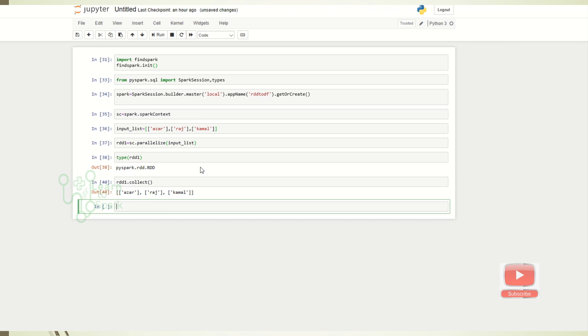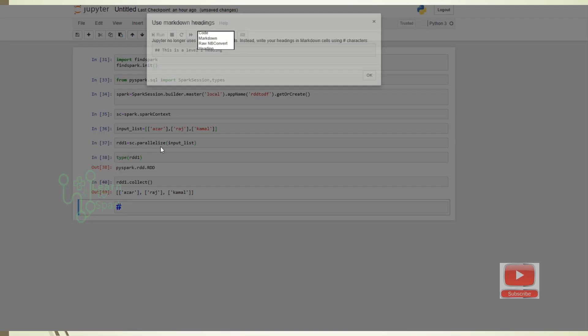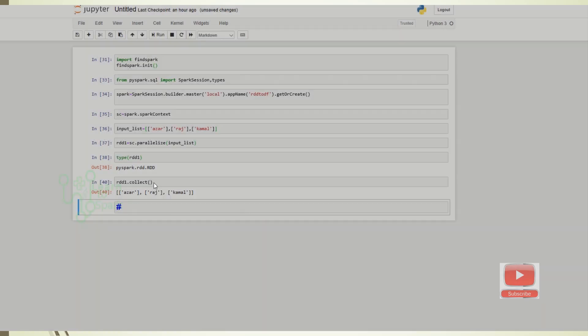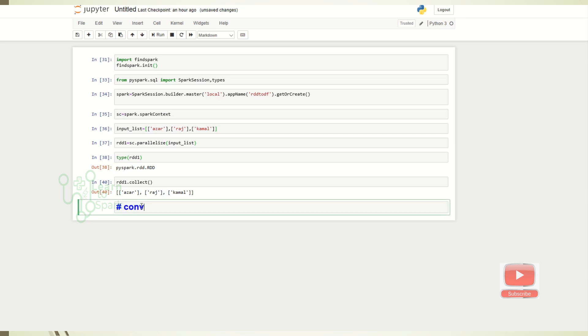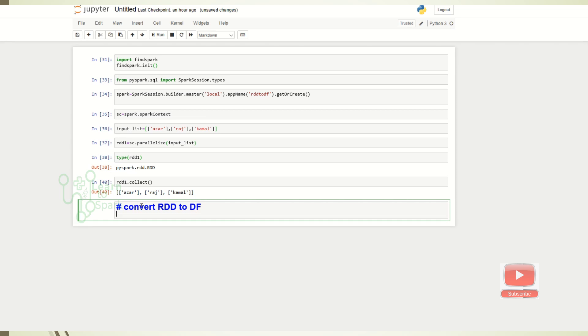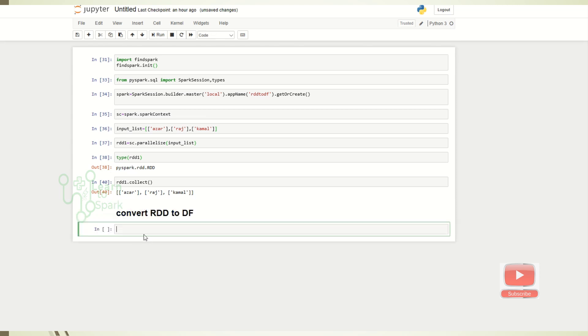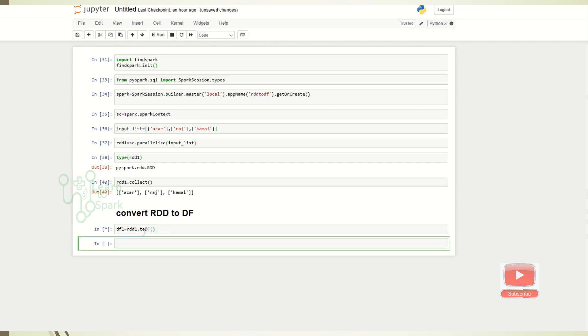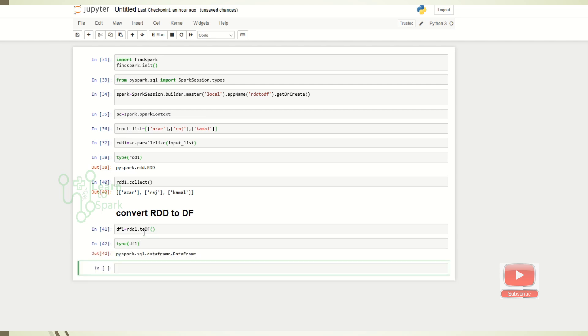So we have created RDD. Now let us try our first scenario to convert the RDD into a DataFrame so that we can see the RDD. So we have created RDD and we have collected the RDD. Let us look at the RDD. So we have created a DataFrame. Let us check the type. So you can see it as a DataFrame.